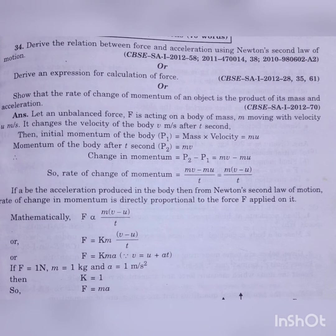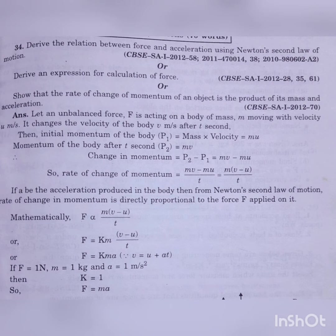Now, change in momentum = P2 − P1 = MV − MU. The rate of change of momentum = (MV − MU) / T. Taking M common: M × (V − U) / T. From Newton's second law of motion, rate of change of momentum is directly proportional to the applied force. So mathematically: F ∝ M × (V − U) / T.